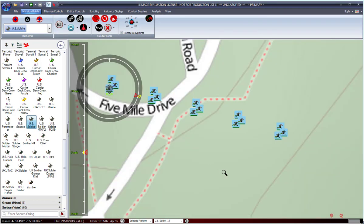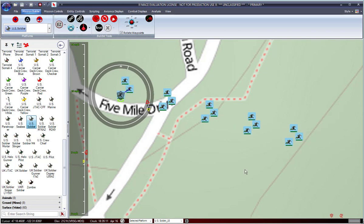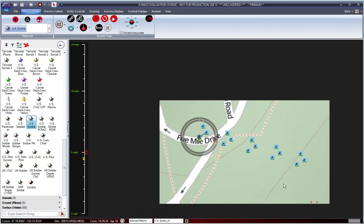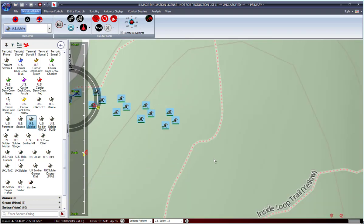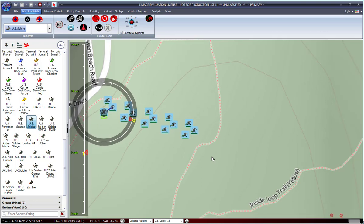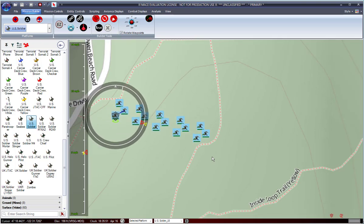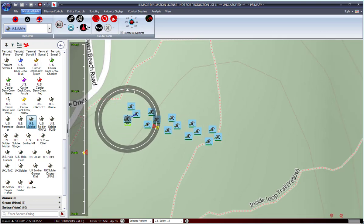You can see that quickly and easily added all those platforms. You can hit play. They're all forming their formations, and they're going to continue on at the speed that I had specified previously.